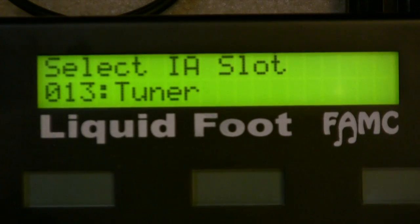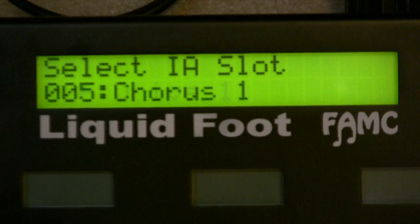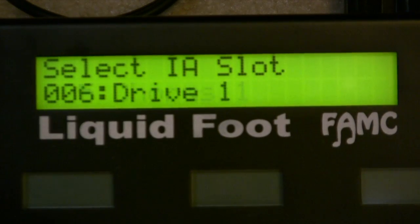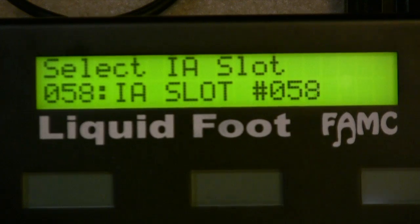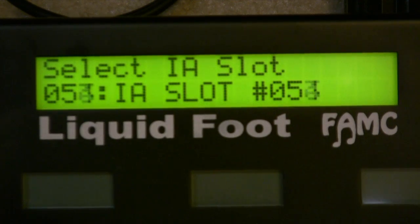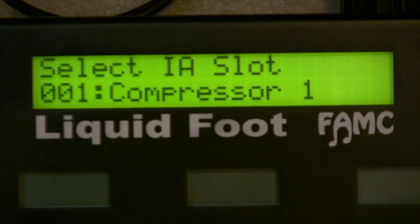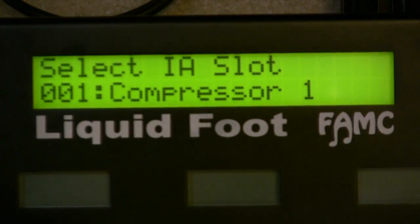You have 1 through 60 different IA slots that you can program. In those slots you can use them or not at a page level and put them anywhere physically on a button. So those are IA slots.